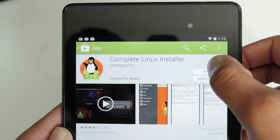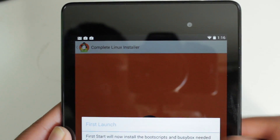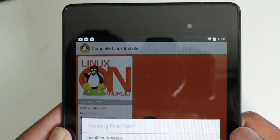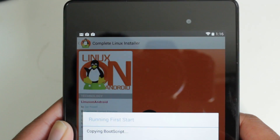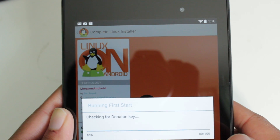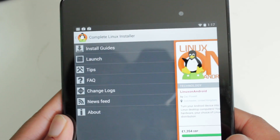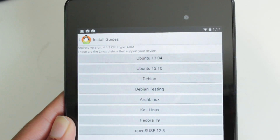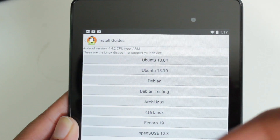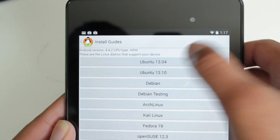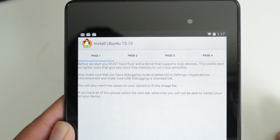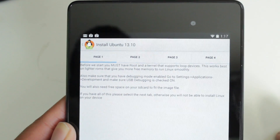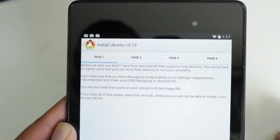Open up Complete Linux Installer. It's going to ask if you want to install the boot scripts in BusyBox — select OK. Make sure you've granted superuser permission and it will begin installing the scripts. Now go to Install Guides. This install guide walks you through the installation, and as you can see, Complete Linux Installer offers not just Ubuntu 13.10 but many other distributions of Linux. Go to Ubuntu 13.10. It's making sure we have root and that the kernel has loop support devices — it's always a hit and miss for loop support, so just check it out and see.